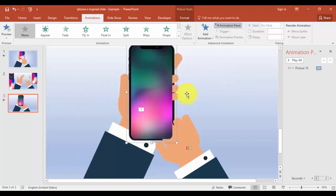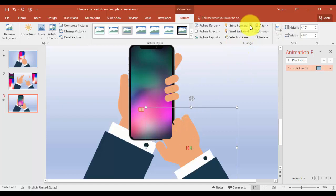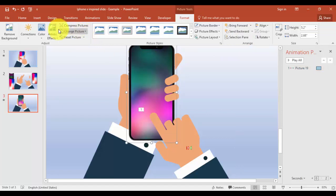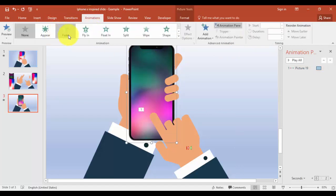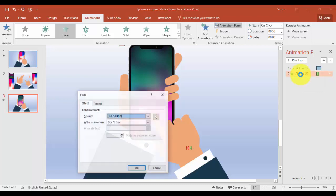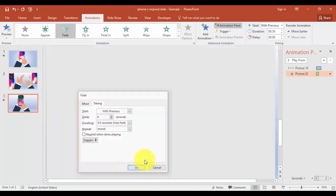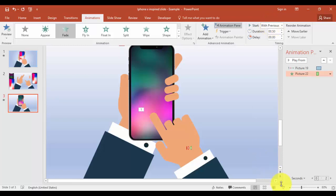I'm going to bring the fingers again to front. Select the hand and bring it to front as well. Now I'm going to give this screen an animation — I'll give a Fade effect. The fade effect should happen once the hand is swiping the mobile. Double-click and in Timing set it to With Previous.